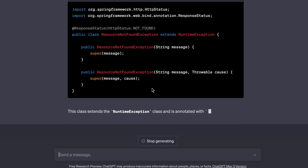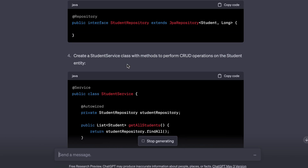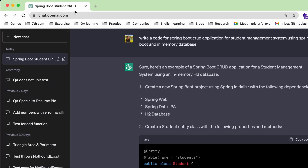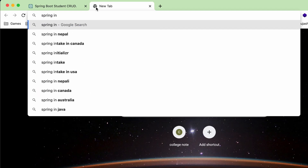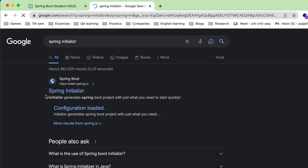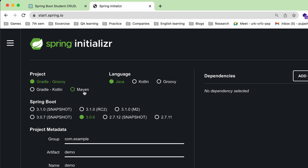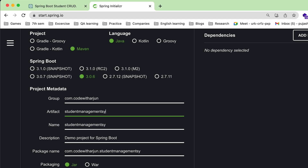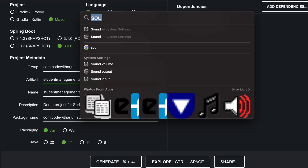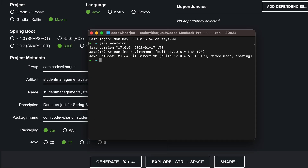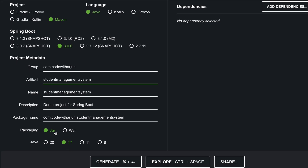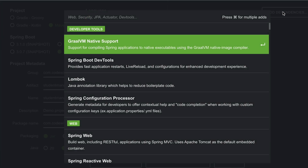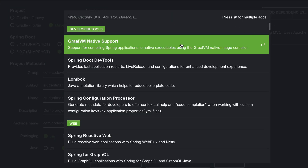Once the exception code is ready, we can create the Spring Boot application. First, go to the Spring Initializr at start.spring.io. Choose Maven project, Java, and set the name to something like 'code-with-arjun' and the artifact ID to 'student-management-system'. Check your Java version — I have Java 17, so I'll choose that. For dependencies, add Spring Web for the RESTful API.